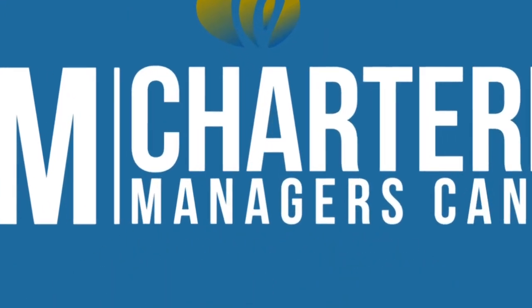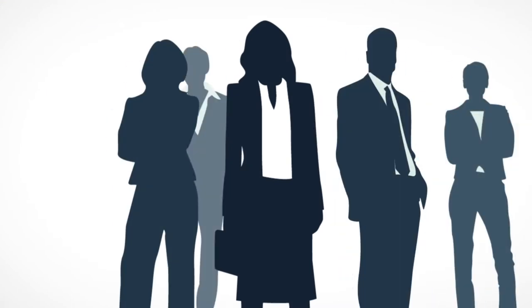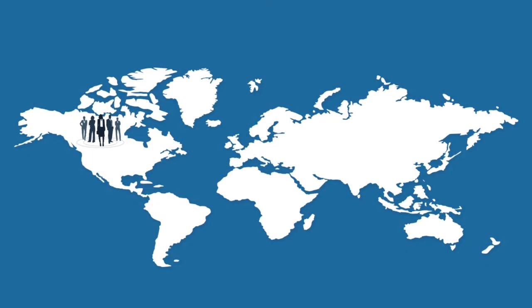Chartered Manager is the internationally recognized designation in management and leadership.